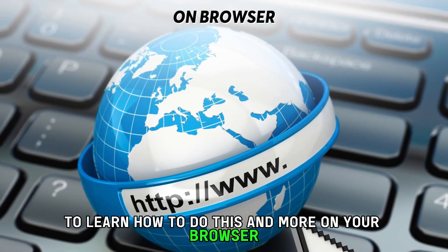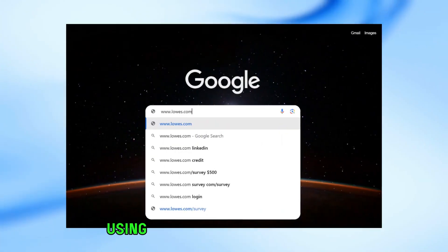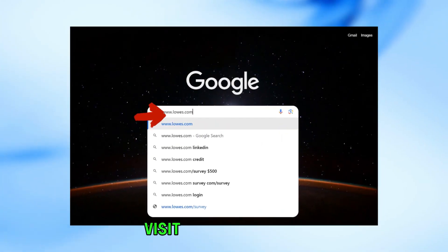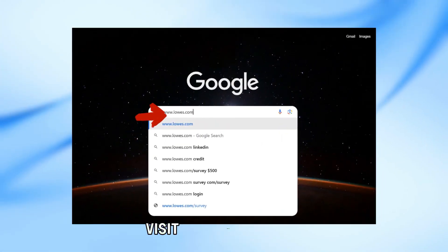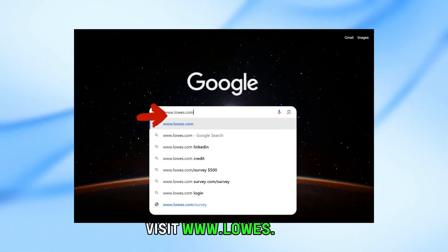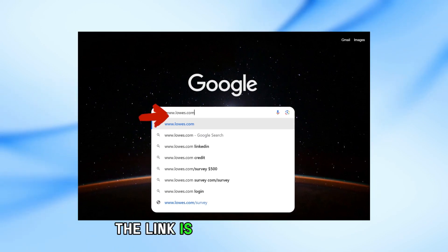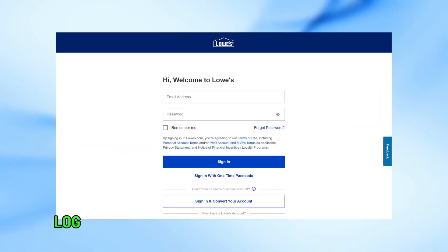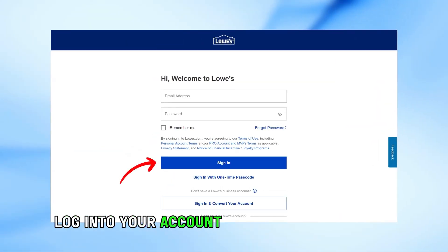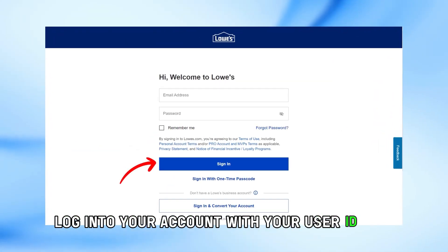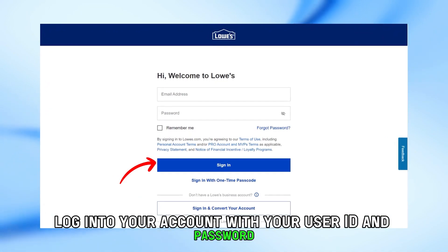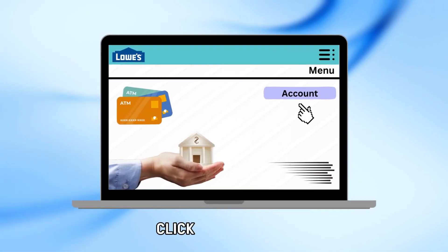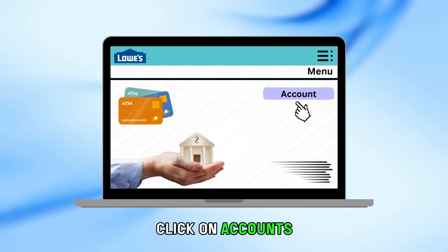On your browser, using your preferred browser, visit www.lowes.com. The link is in the description. Log into your account with your user ID and password. On the main menu tab, click on Accounts.